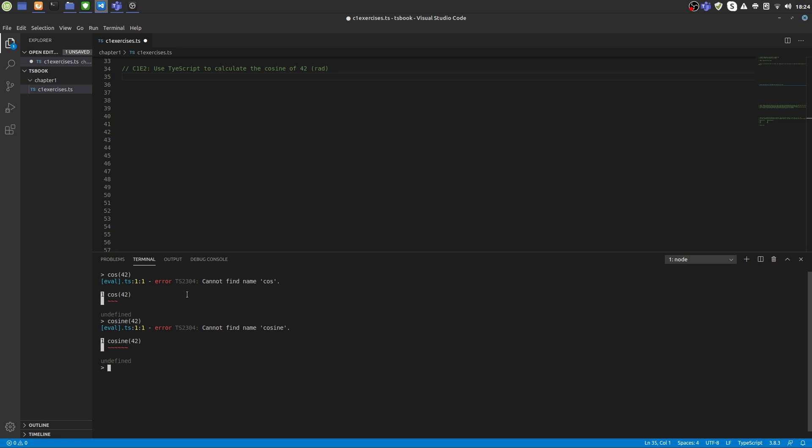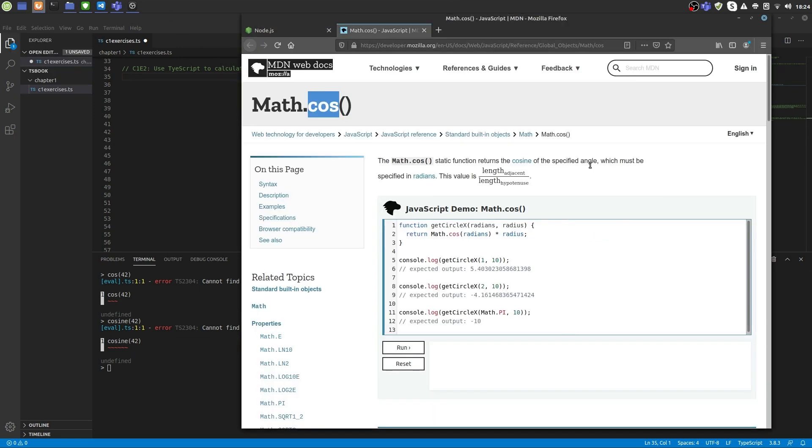However, TypeScript comes with a lot of functionality, but we have to find out how to access it. For this we can use Google or any other search engine of your choice to search TypeScript cosine. You will find something like this. Often you will land on JavaScript resources even if you search for TypeScript. This is okay because TypeScript is transpiled to JavaScript in the end. So you can use all the JavaScript functionality also in TypeScript. So we found out that TypeScript has a cosine function inside the math object.